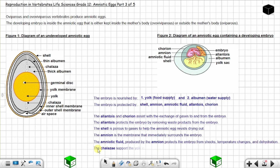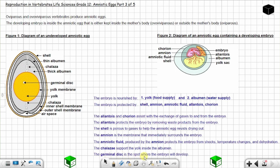The chalazae — two of them — support the yolk inside the albumen, holding the yolk in position. Finally, the germinal disc is the spot from which the embryo will develop. Those are the functions of all the parts of the amniotic egg. We are done with part three of five — until next time.